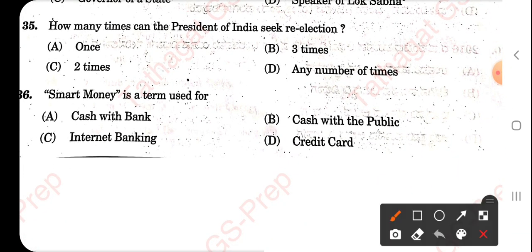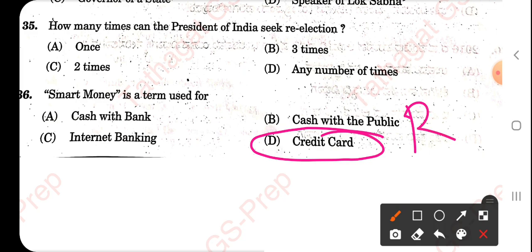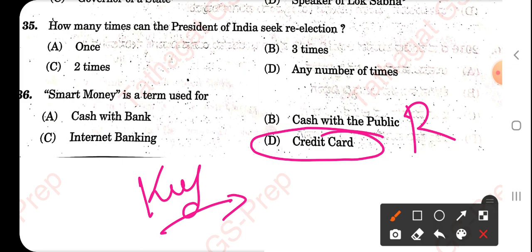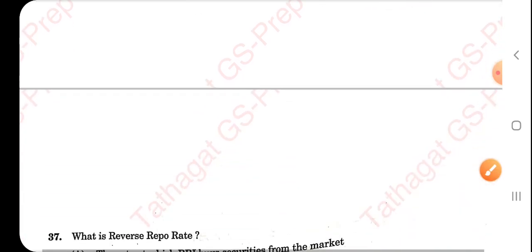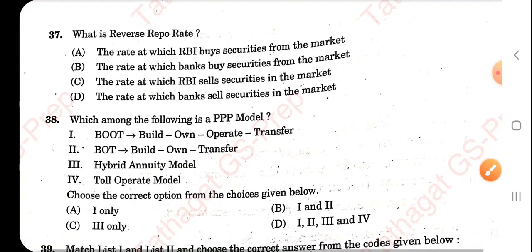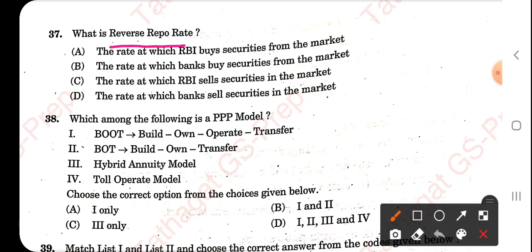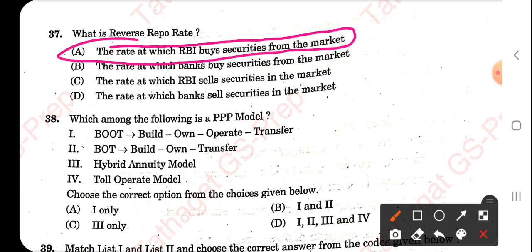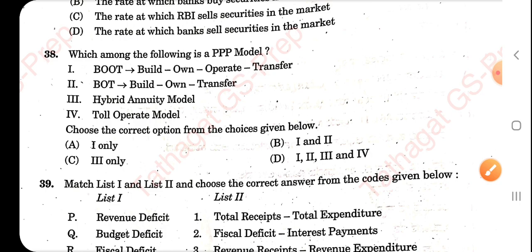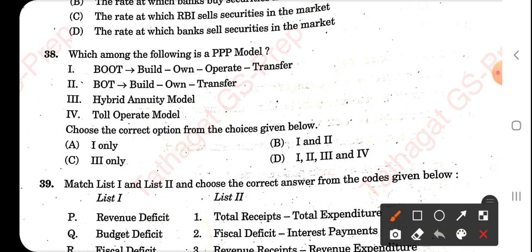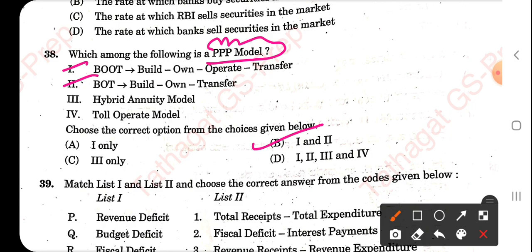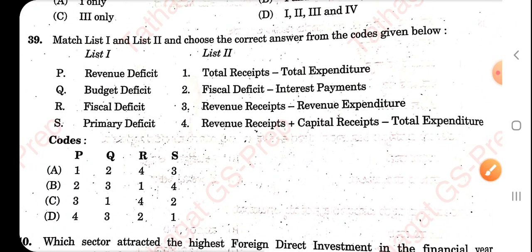Smart money is a term used for credit card — also a repeated question from last year's PWD exams. What is the repo rate? It is the rate at which RBI buys securities from the market. Which of the following is a public-private partnership model? Triple-P means public-private partnership — option B is correct, that is BOOT and BOT.